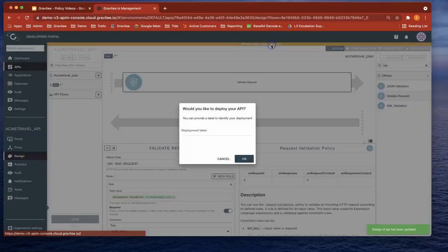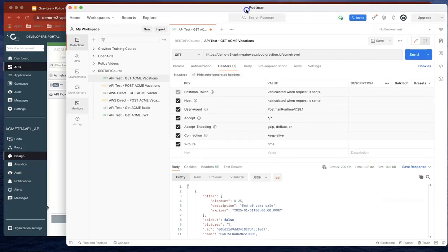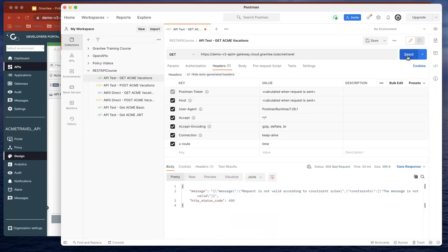Let's deploy that. Now if we go back to Postman, now that's deployed, and hit send